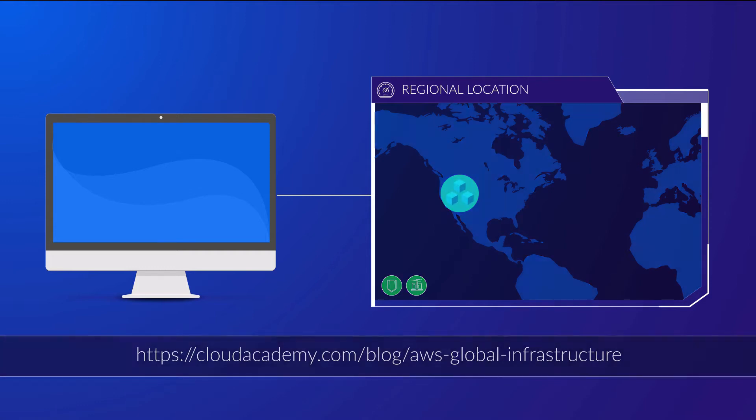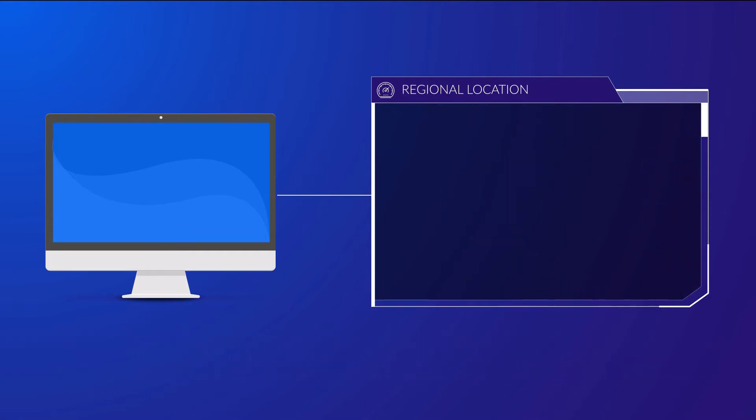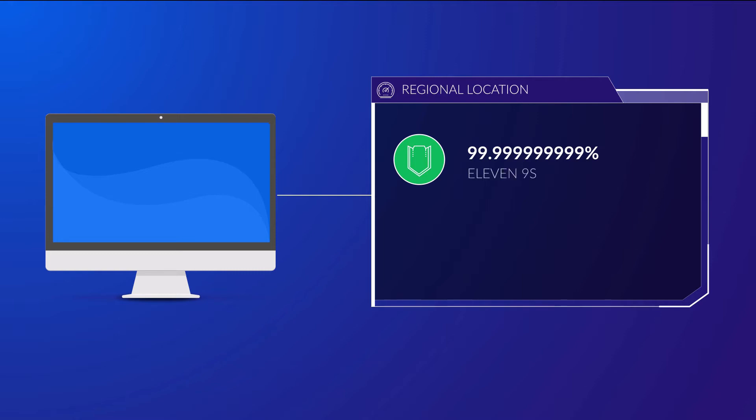Objects stored in S3 have a durability of 99.999999999%, known as 11 nines of durability, and so the likelihood of losing data is extremely rare. This is down to the fact that S3 stores multiple copies of the same data in different availability zones.